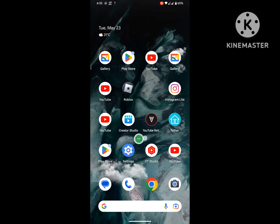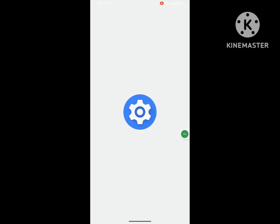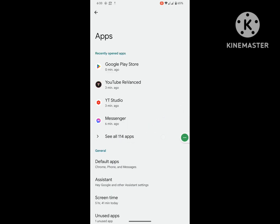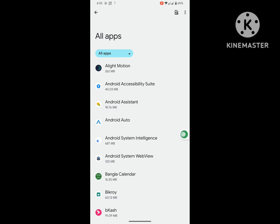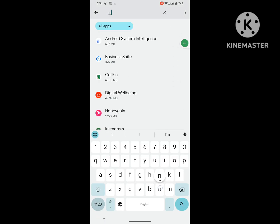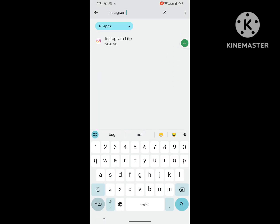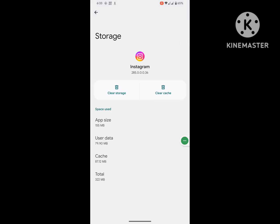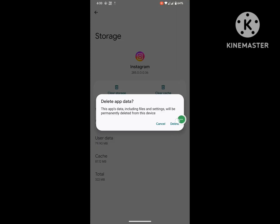Then go to Settings, then go to Apps, then go to See All Apps. Now search for Instagram. Tap on Instagram, tap on Storage and Cache, tap on Clear Storage, tap on Delete.